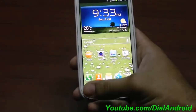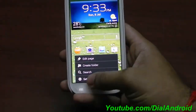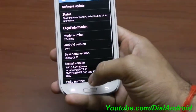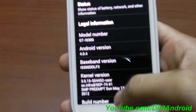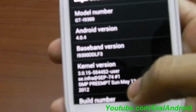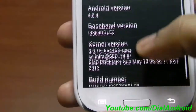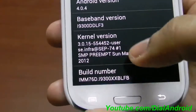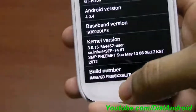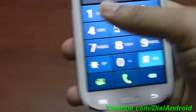First let me show you the current version. You can go to About Device. It's LF3, build is LFB. I'll show the base binary functions.